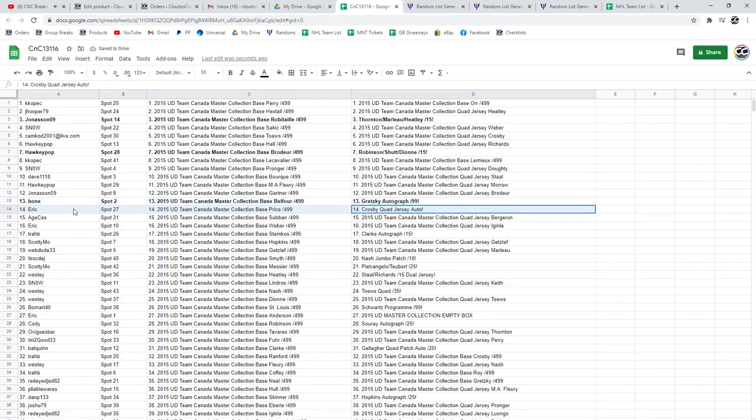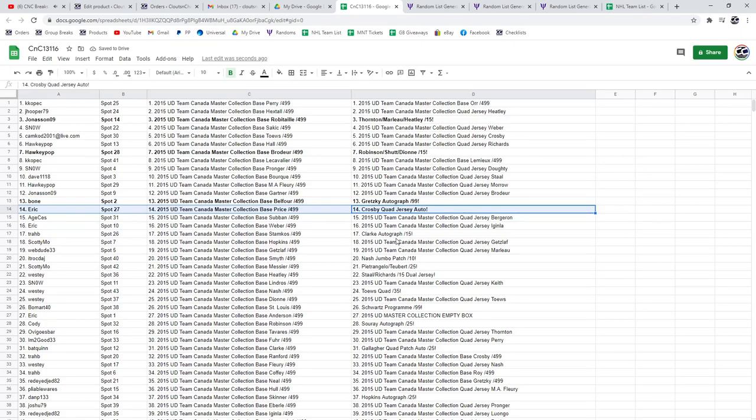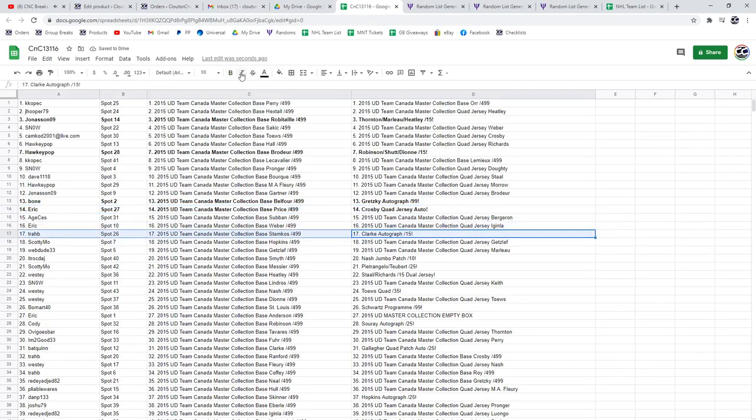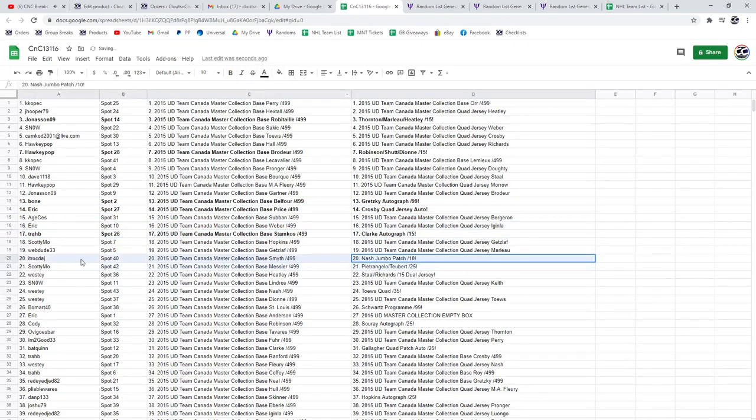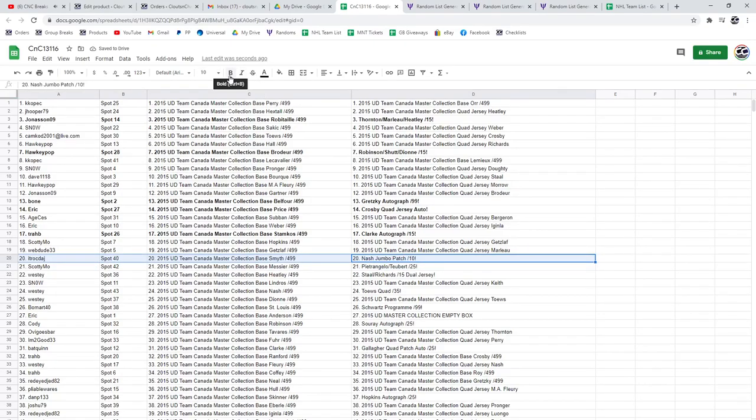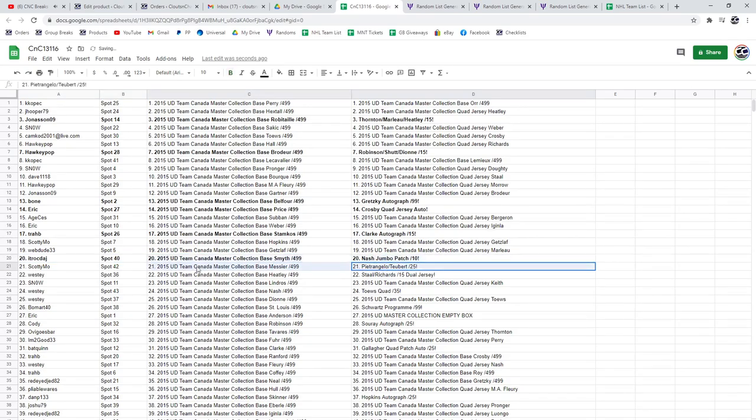The Crosby Quad Jersey Auto goes to Eric, the Bobby Clark Autograph goes to Trab, the Nash Jumbo Patch goes to ITR, the Alex Petrangelo and Tubert out of 25 goes to Scotty Moe.